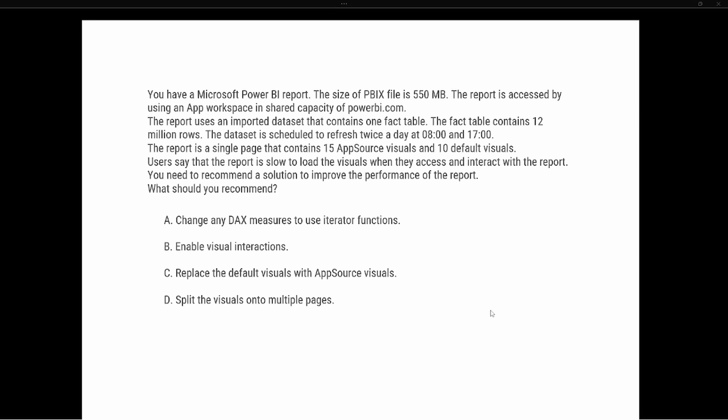So as we start to look at this, we have to understand how these visualizations are going to interact. As we think about each of the visuals inside of a report, they all interact with each other.